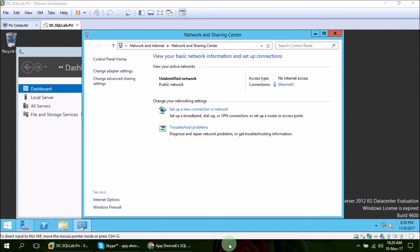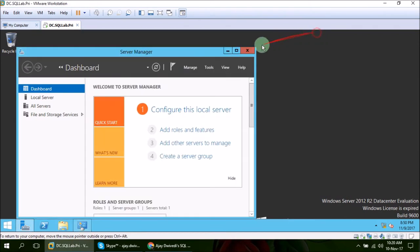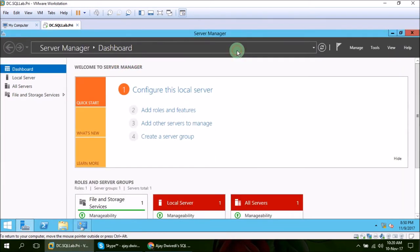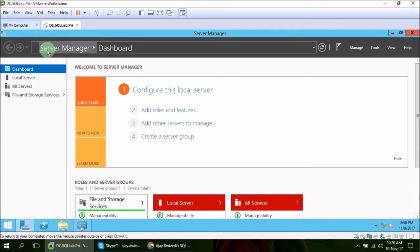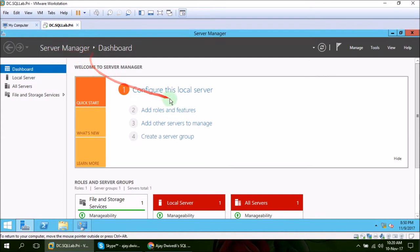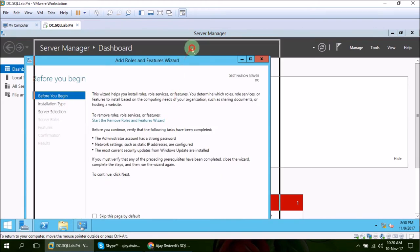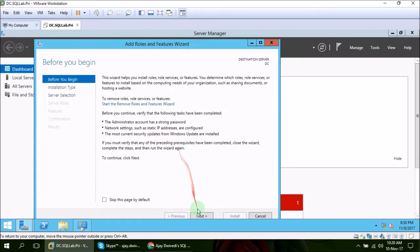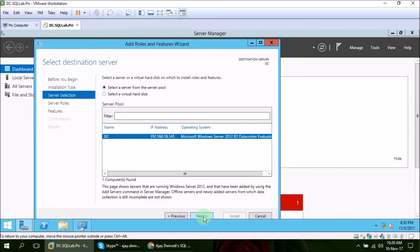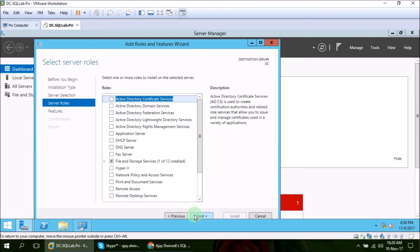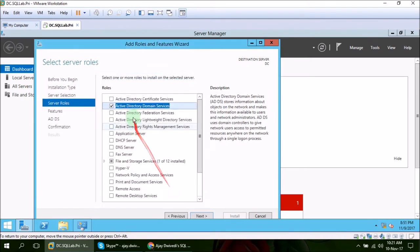Now in order to promote this machine as domain controller, we need to install domain services feature of this virtual machine. So let's do that. Click this add roles and features inside server manager. Click next, next, next. Here choose this active directory domain services.